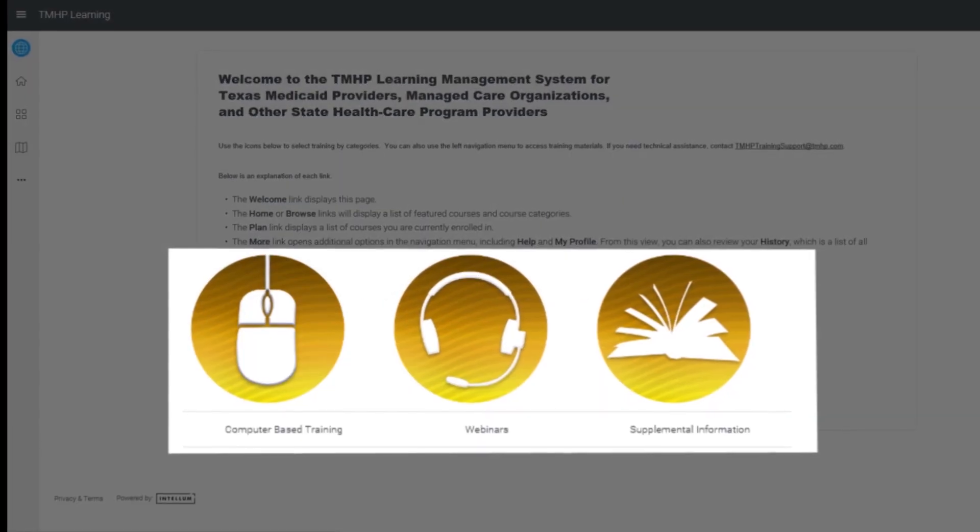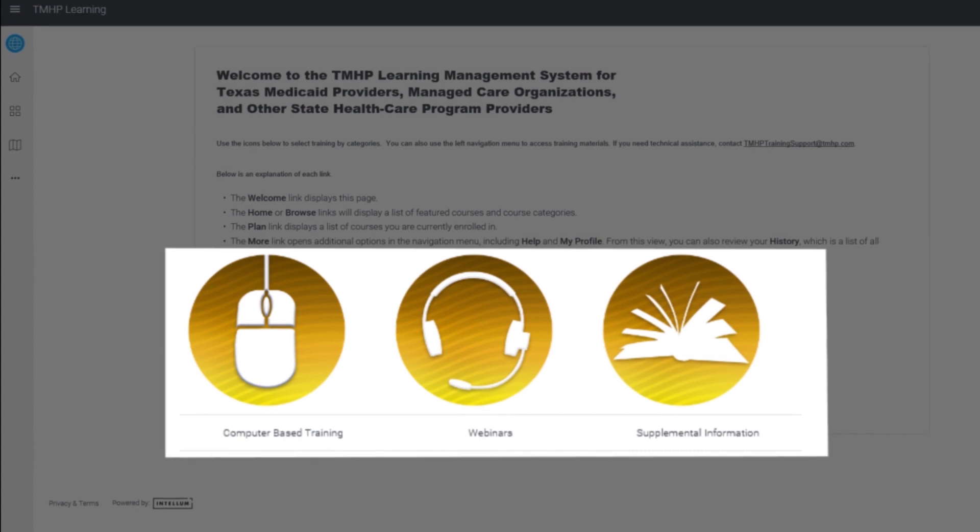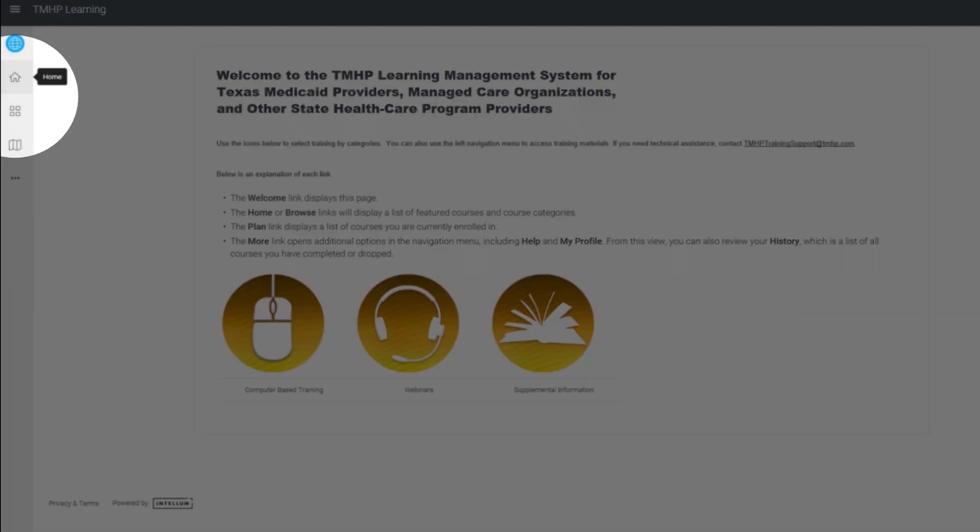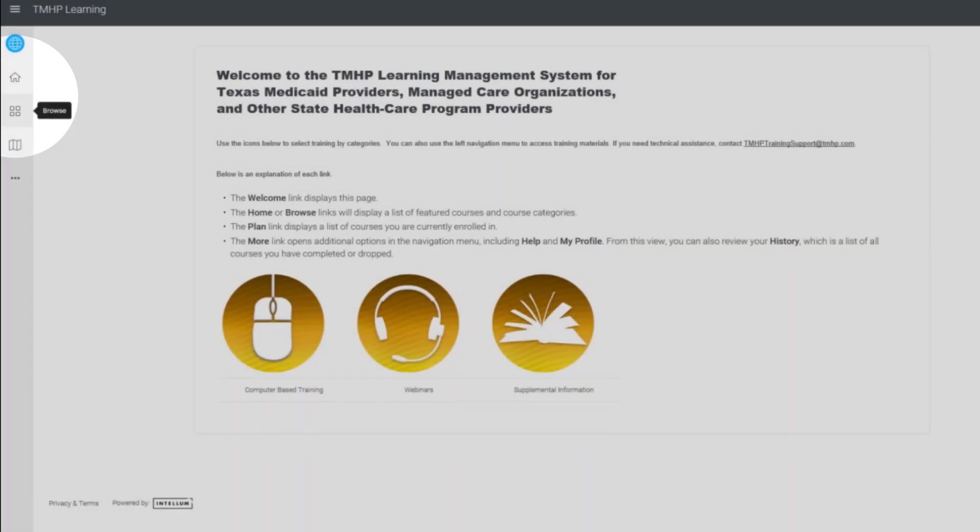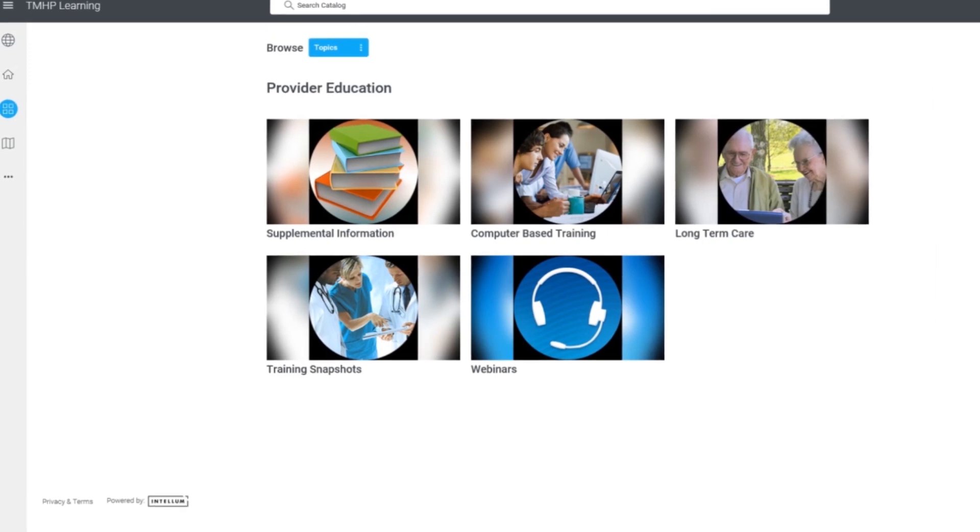Examples of TMHP's training include computer-based training, webinars, and supplemental information. Clicking on the Home or Browse icon will take you to the Browse All Topics page.